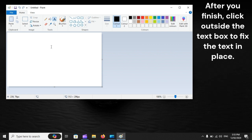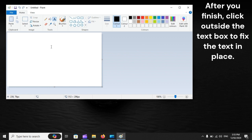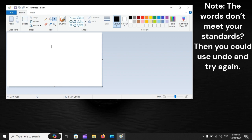After you finish, click outside the text box to fix the text in place. If the words don't meet your standards, then you could use Undo and Try again.